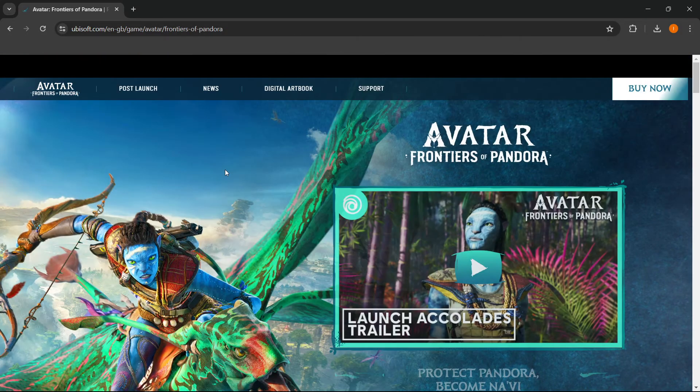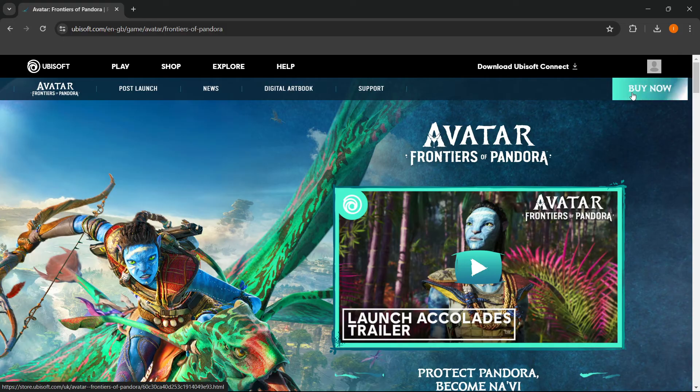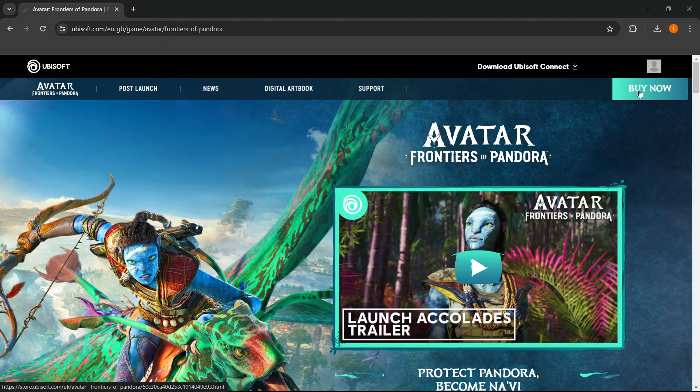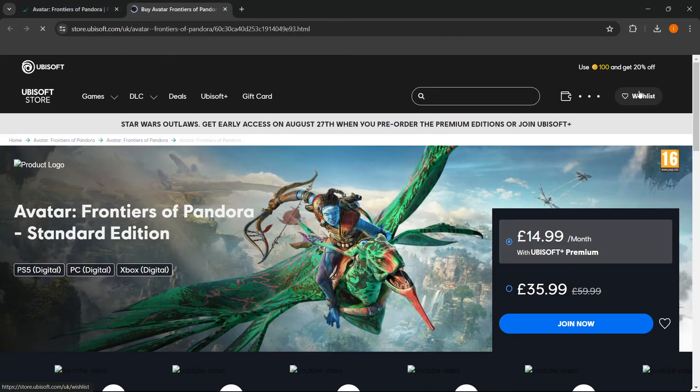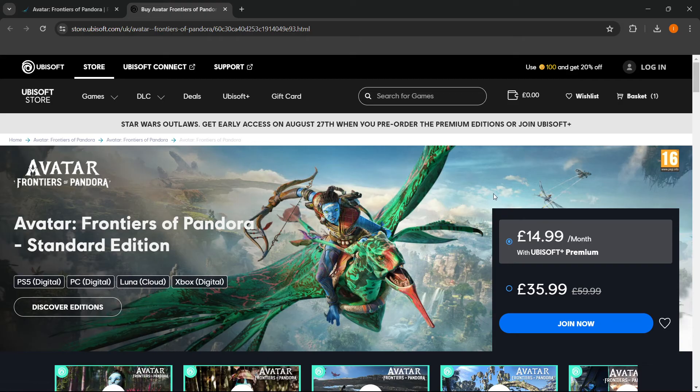There we go, where you want to press this Buy Now button up here. This will redirect you to the exact page where you can buy the game, and you can choose whether you want to pay monthly, so 15 pounds monthly, or pay a one-time fee which will give you the game forever.